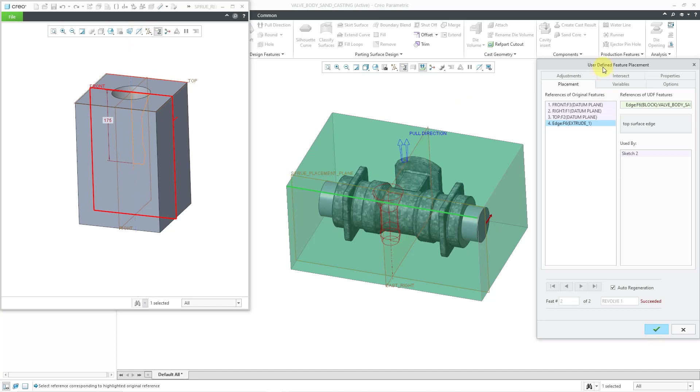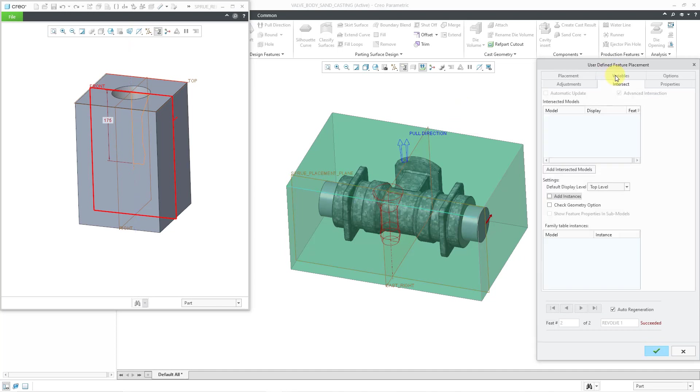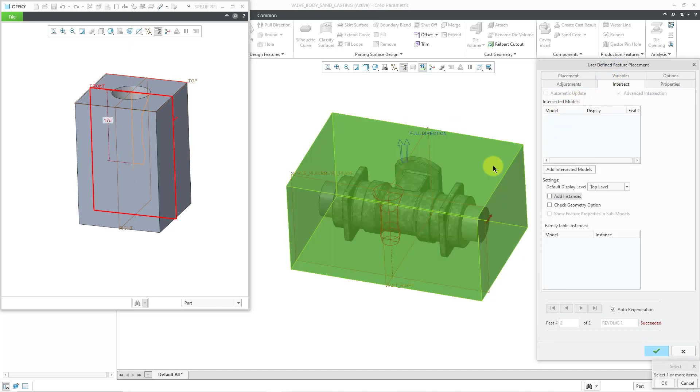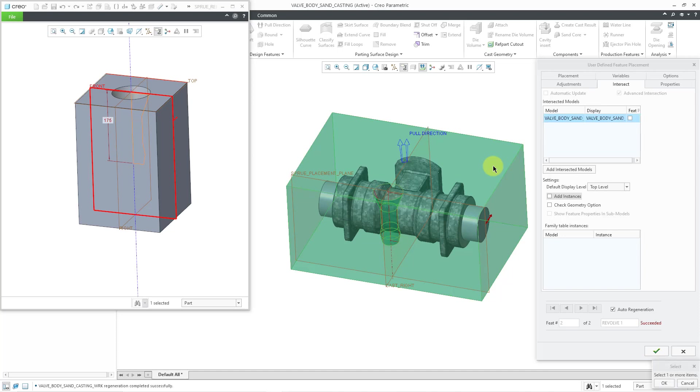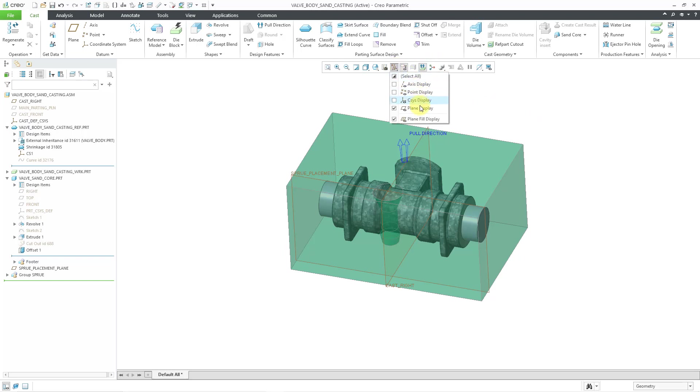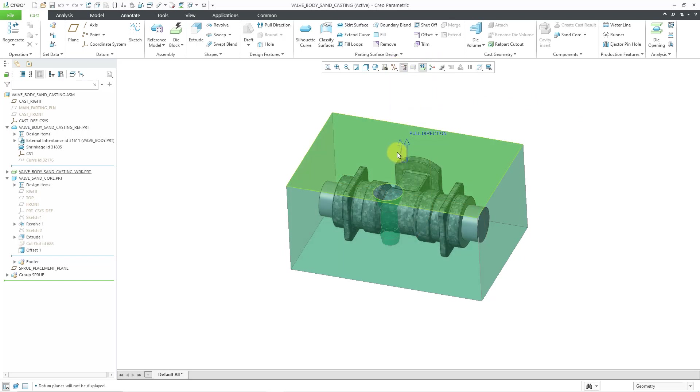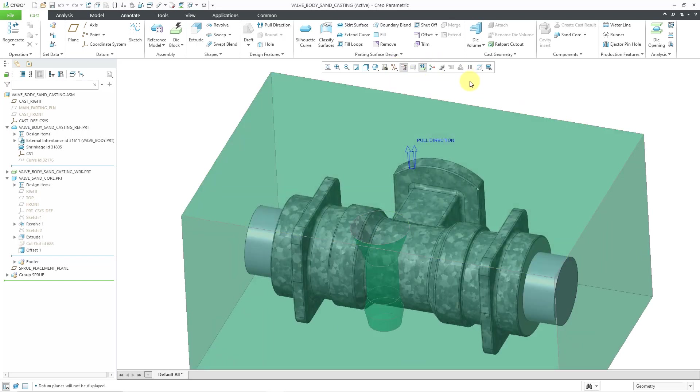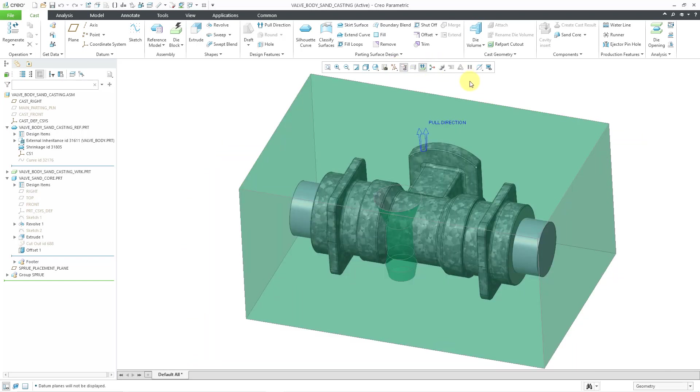Let me go to the intersect tab. And so for the intersected models, let me select the valve body reference part. And that's good. Let me hit the check mark. And so now I can turn off my datum plane display for a moment. We have the geom tree for our sprue.